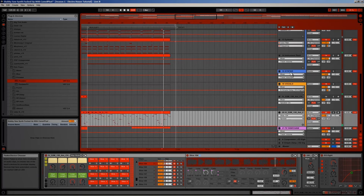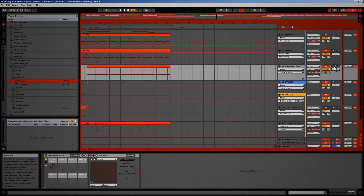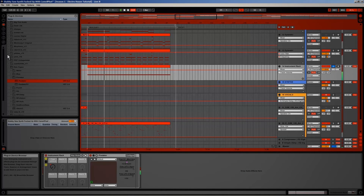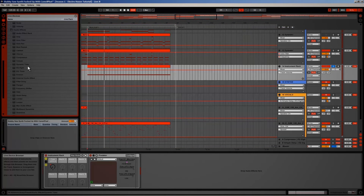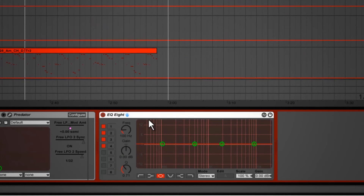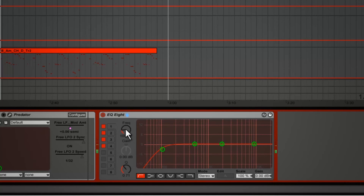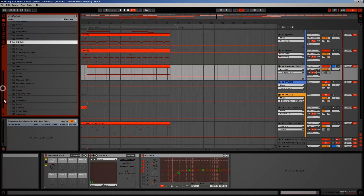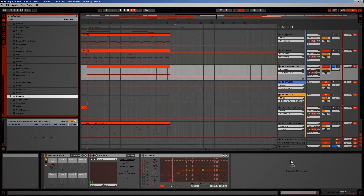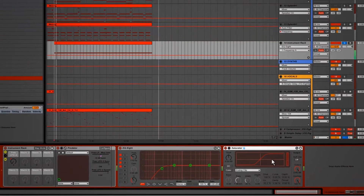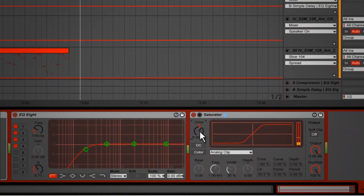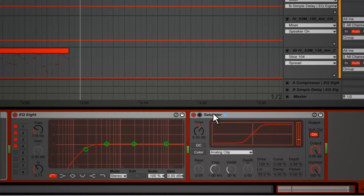Time to put some EQ on the rising synth. I drag an EQ from my device browser to the track and take out all of the low-end, just to make sure it doesn't conflict with other low-frequency elements. Next, I add a saturator to fatten it up a bit. I turn the drive up to about 8 decibels and then turn on soft clip. This adds subtle distortion by rounding the output waveform, making it sound a little warmer — like an analog mixing desk.